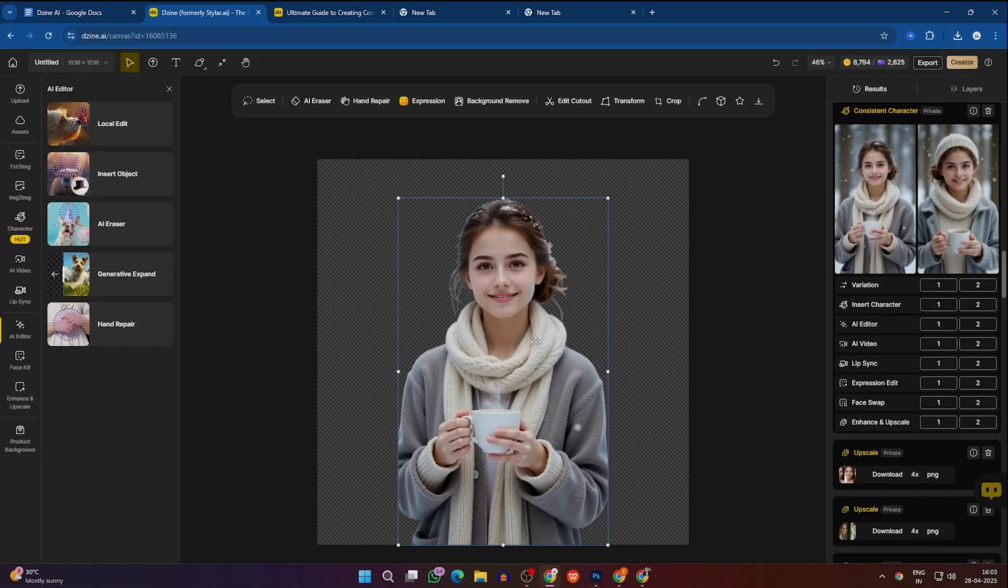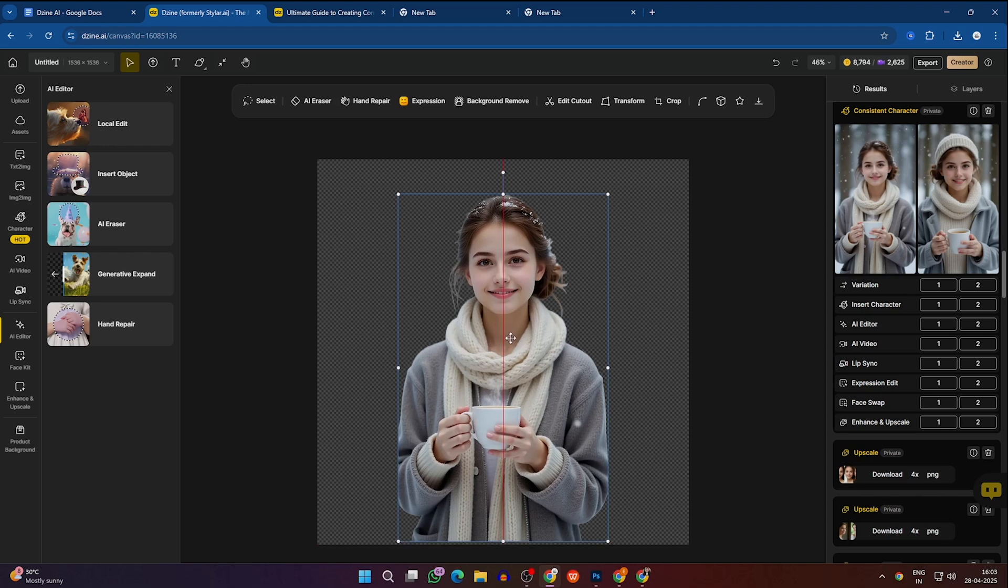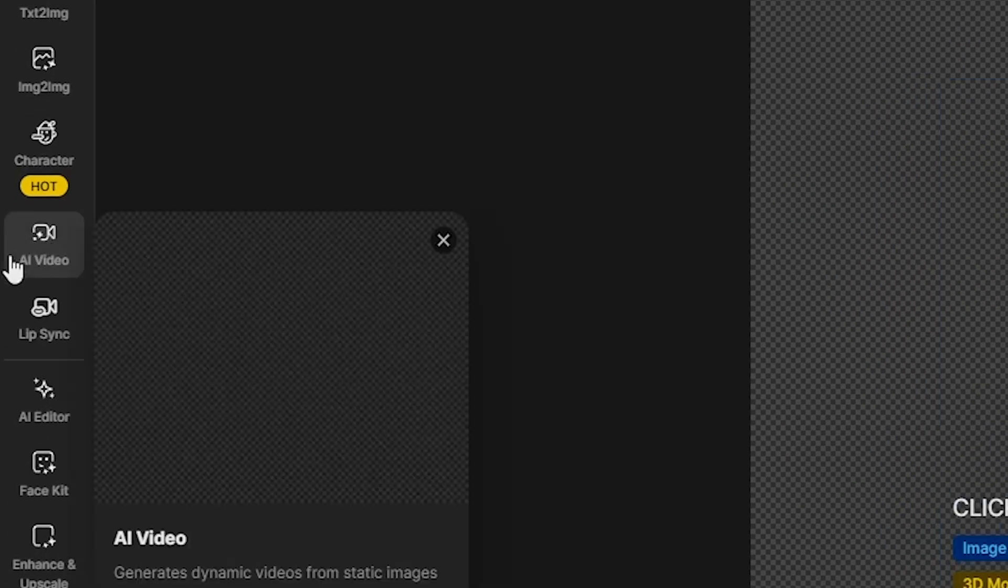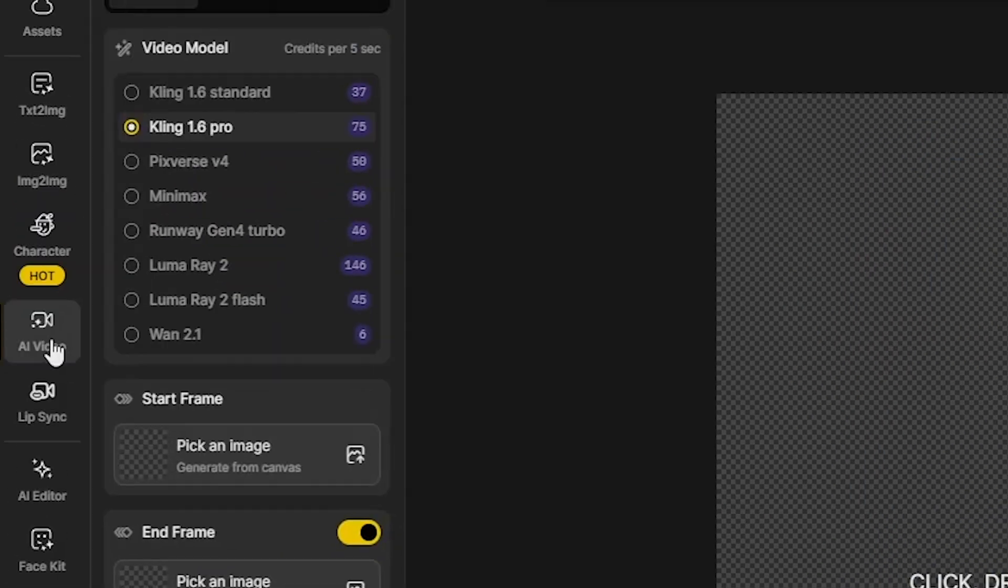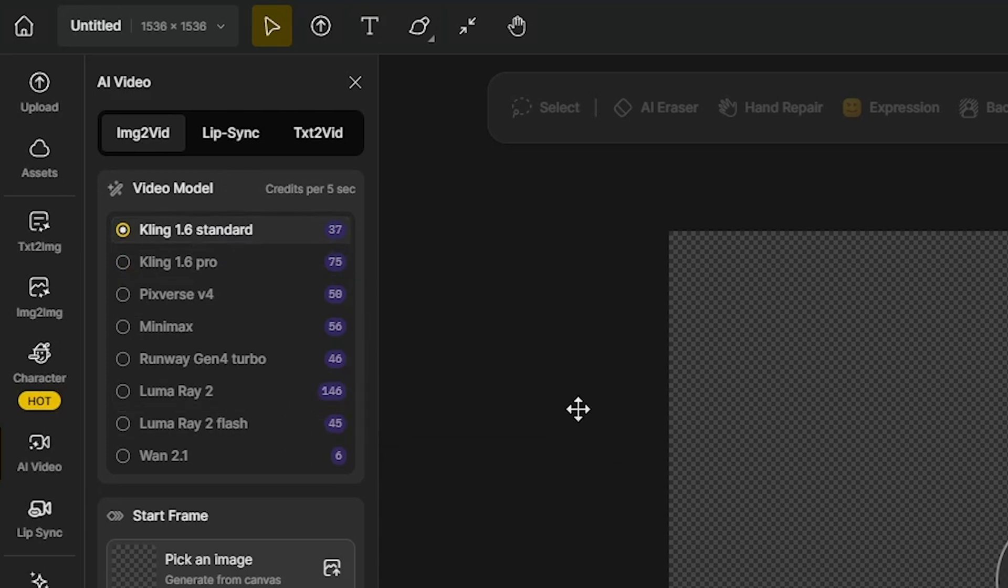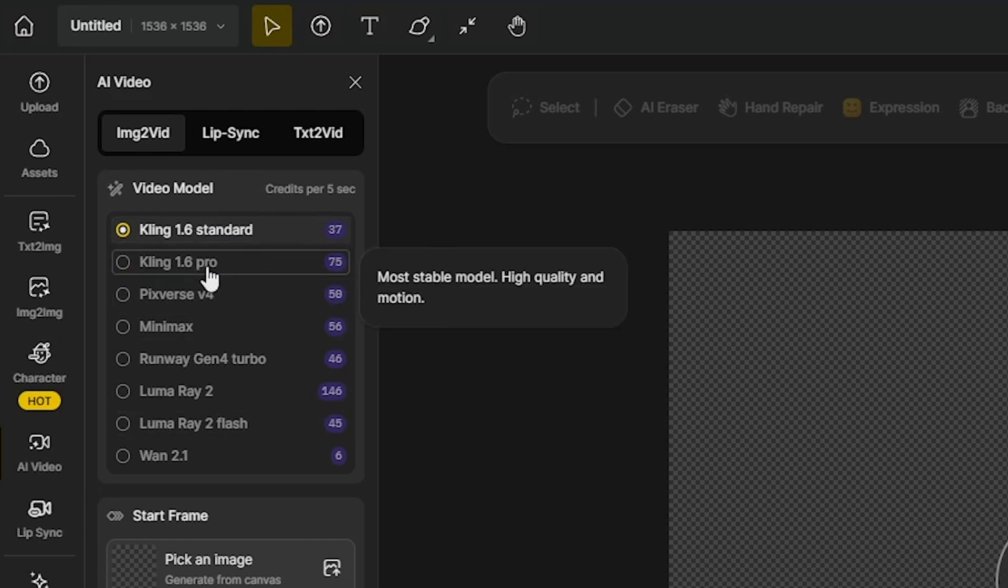Now, you can even turn these AI images into videos using the AI video option available on the Design AI left-hand side menu. I'll click on AI video, and for the best results, I'll select Cling AI 1.6 Pro.